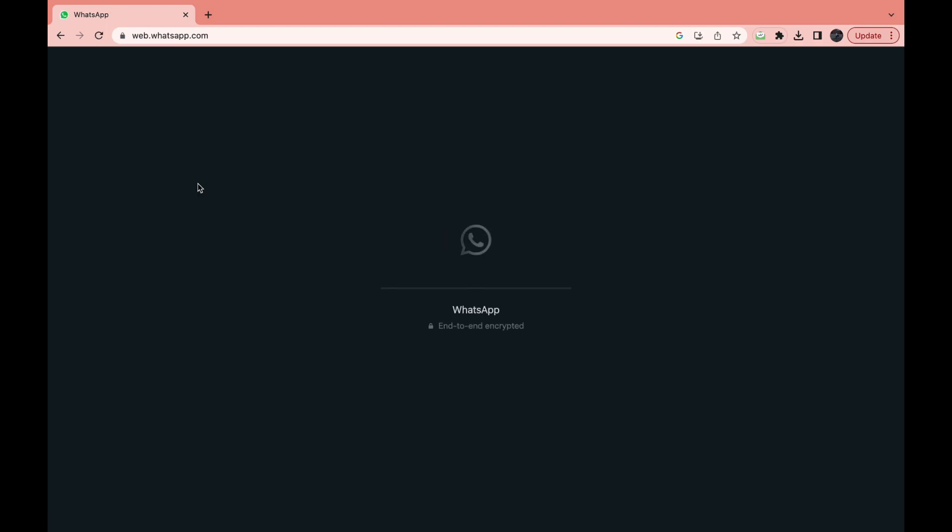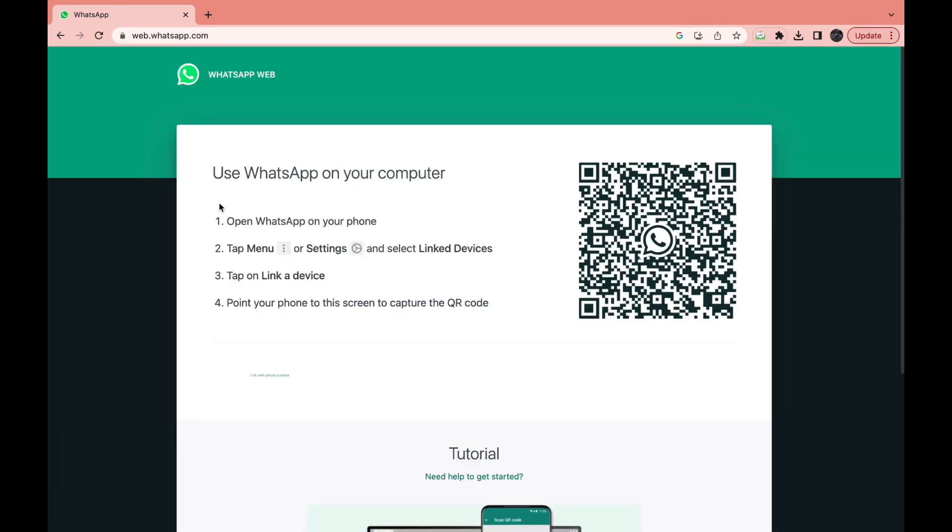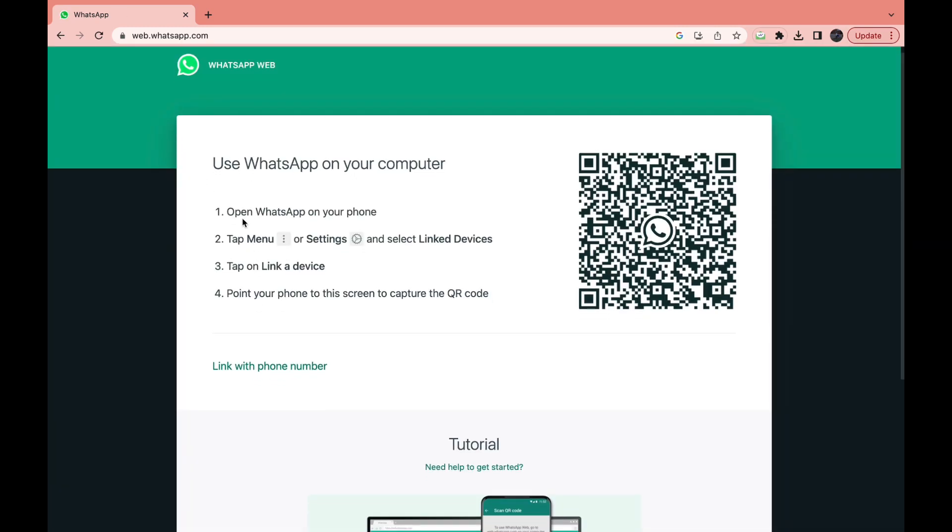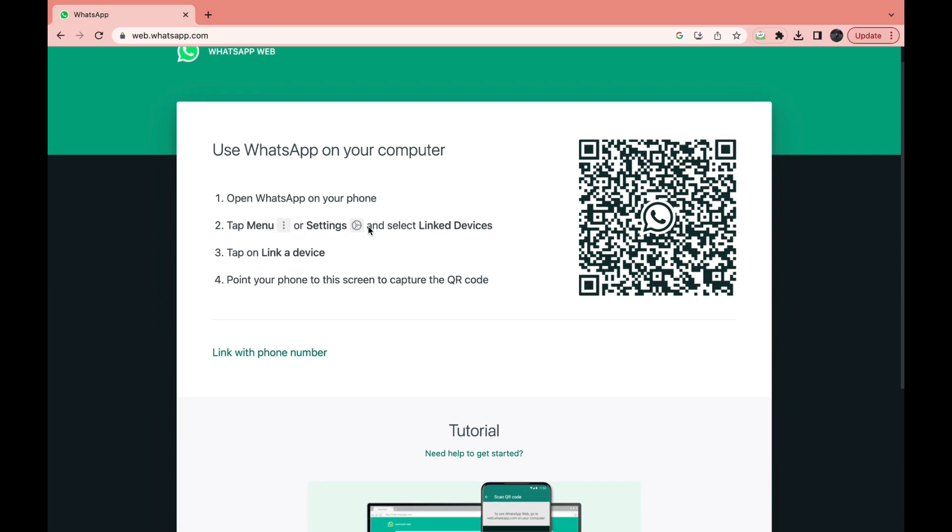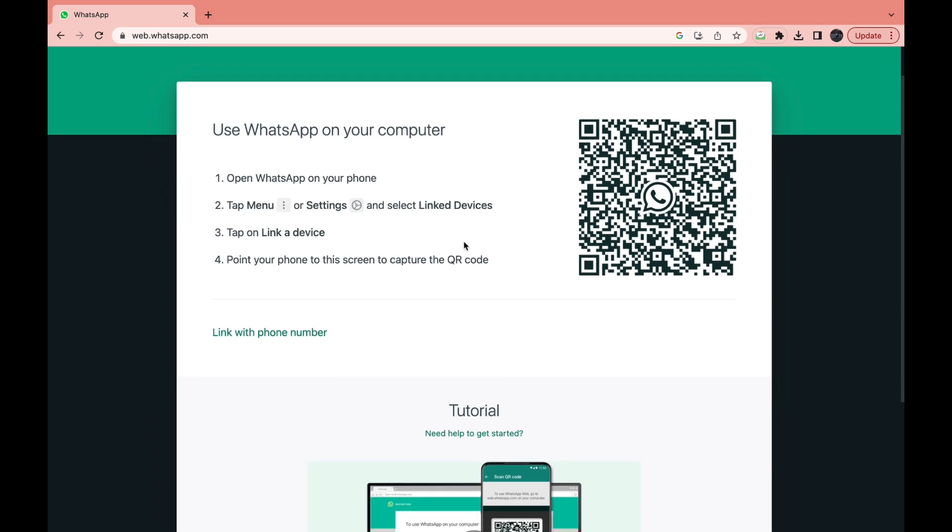Then you need to sign into your WhatsApp account. You can do this by just following the steps that it says right here. Open WhatsApp on your phone, tap menu or the three dots or settings, and select linked devices. Tap on link device, point your phone to the screen to capture the QR code right here.